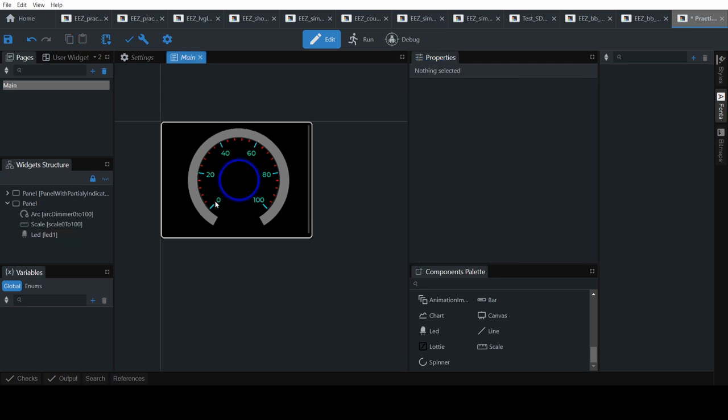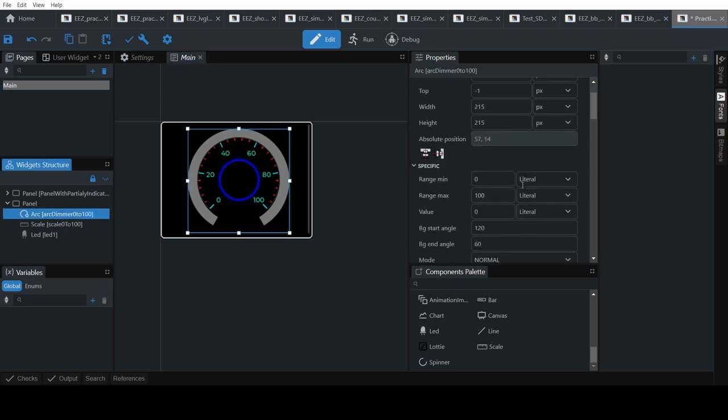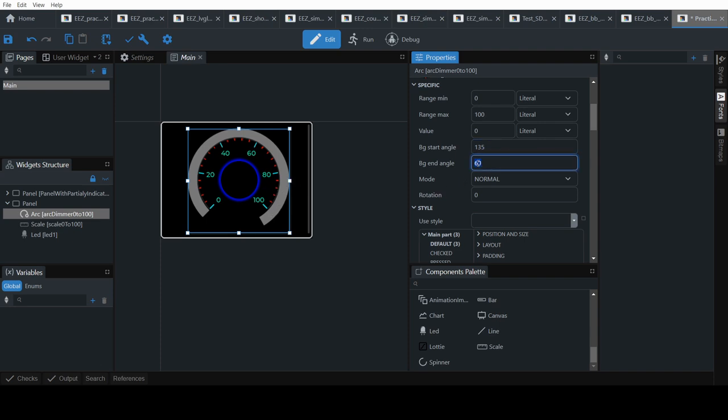Also note the scale finishes here. However our arc is starting here. So the default angle for the scale is it goes from 135 to 45 degrees. Typically this is where the 0 is. LVGL uses the 3 o'clock mark as 0. This is 120 and 135. So we need to change that. Angle start at 135. And then this is 0. So this is 45. And angle 45.